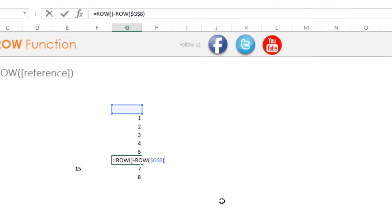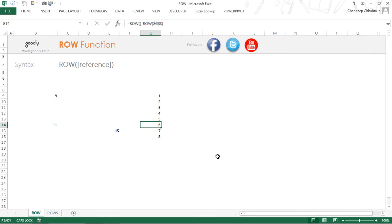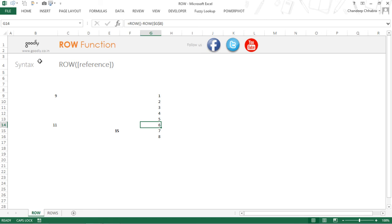So that was the ROW function. Well, I hope you like this. If you want to follow along, you can follow us on Facebook, Twitter, or on YouTube. You can also read Excel tips, tricks, and hacks on goodly.co.in. Thank you so much for watching this and you take care of yourselves. Bye bye.